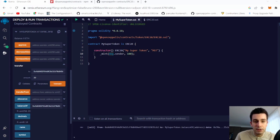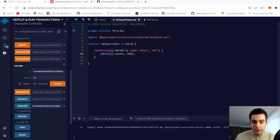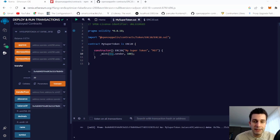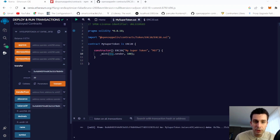We have just created our first ERC20 token, which is compliant with the ERC20 standard, meaning we can provide liquidity on a decentralized exchange and have it traded on such a platform. Next we will dive deeper into minting and burning, and then we will add our token to a decentralized exchange so that everyone can trade it — so stay tuned.